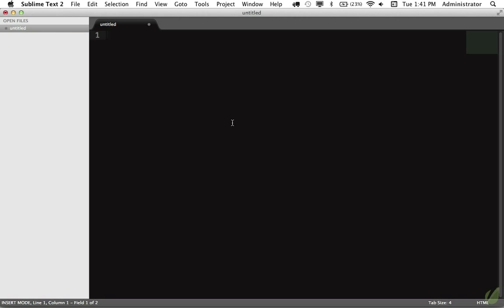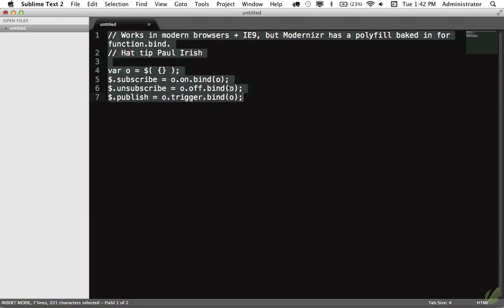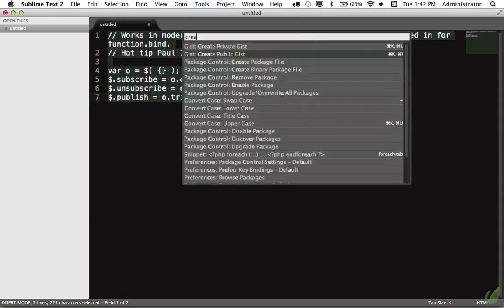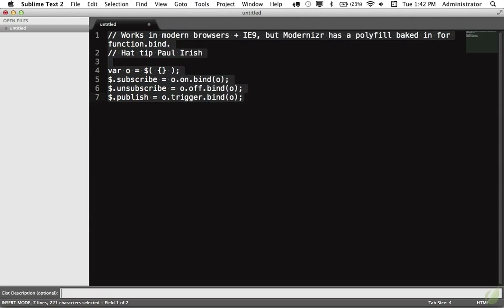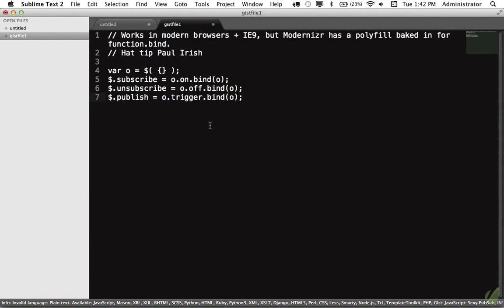So let's create a handful more for this demo. I'm going to paste in, this is a cool, modern way that we can use PubSub using JavaScript's new bind technique. Now it's not cross-browser just yet, you would need IE9, but it's still a very clever way that I got from Paul Irish. So I will select this, Shift-Command-P, create public Gist. We'll call this JavaScript, so that we can filter it. And we'll call it Sexy PubSub. No filename, and that's been created, as easy as that.